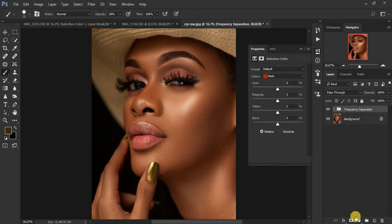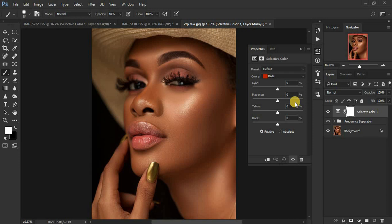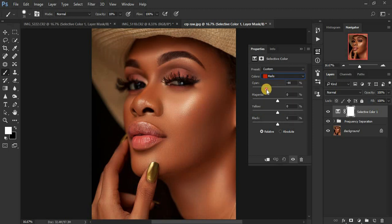Come down here and go to Selective Color. When you come to Selective Color, the red and yellow channels are usually for the skin tone. When you play around with these sliders you'll get close to perfect skin tones for your images. Let's come to the red channel right here.